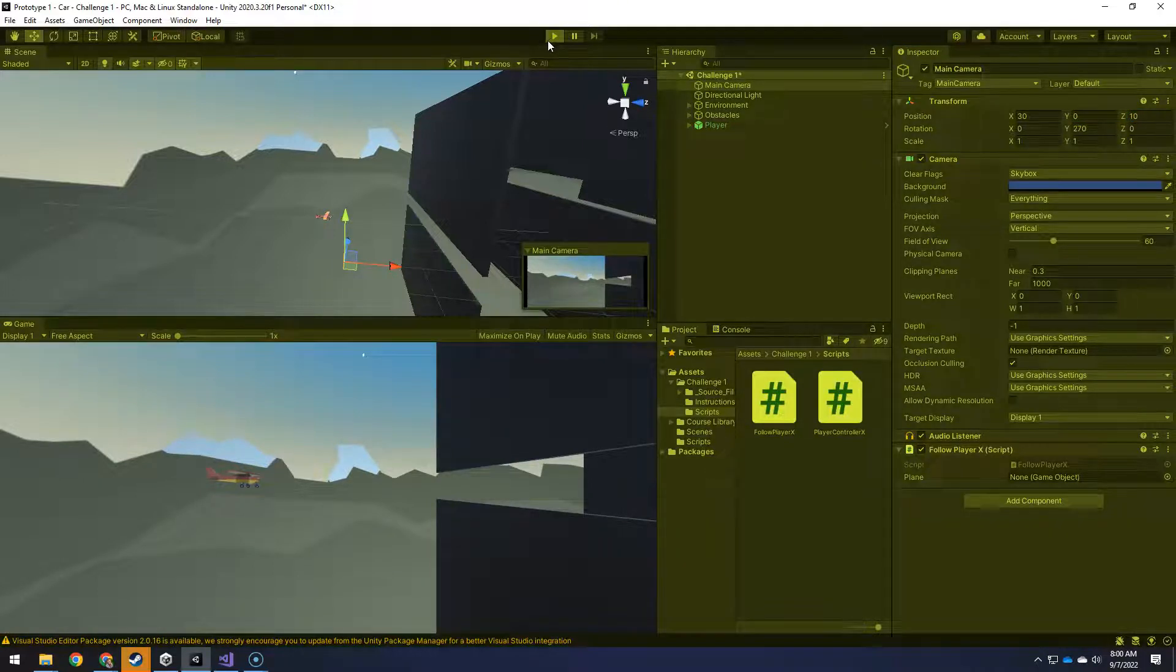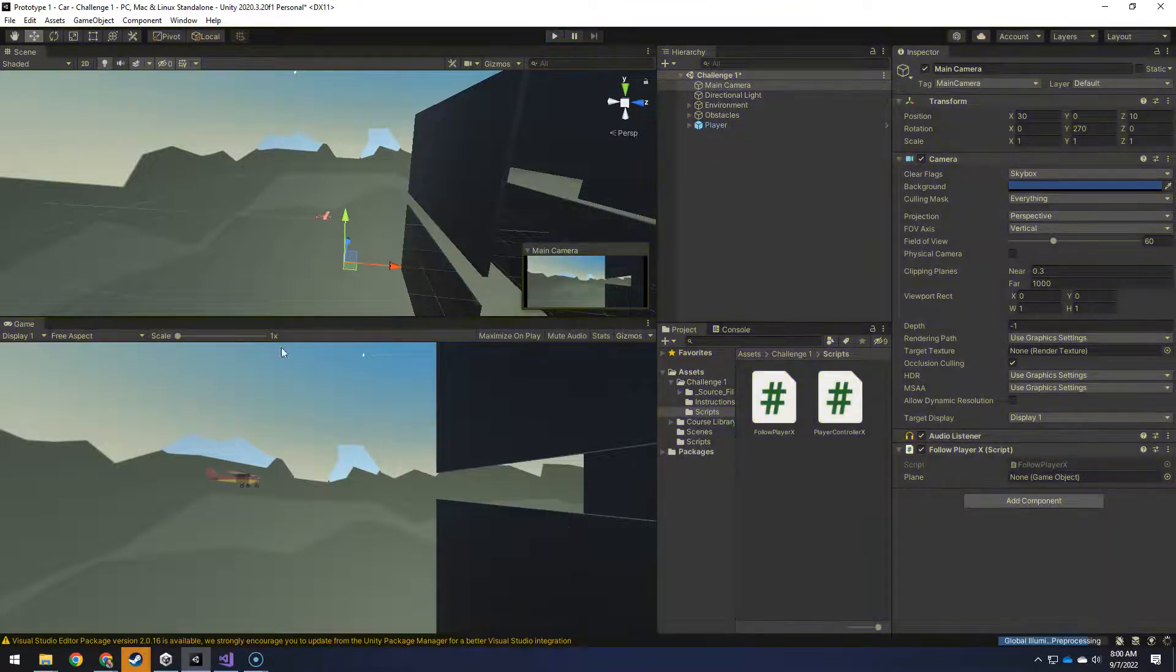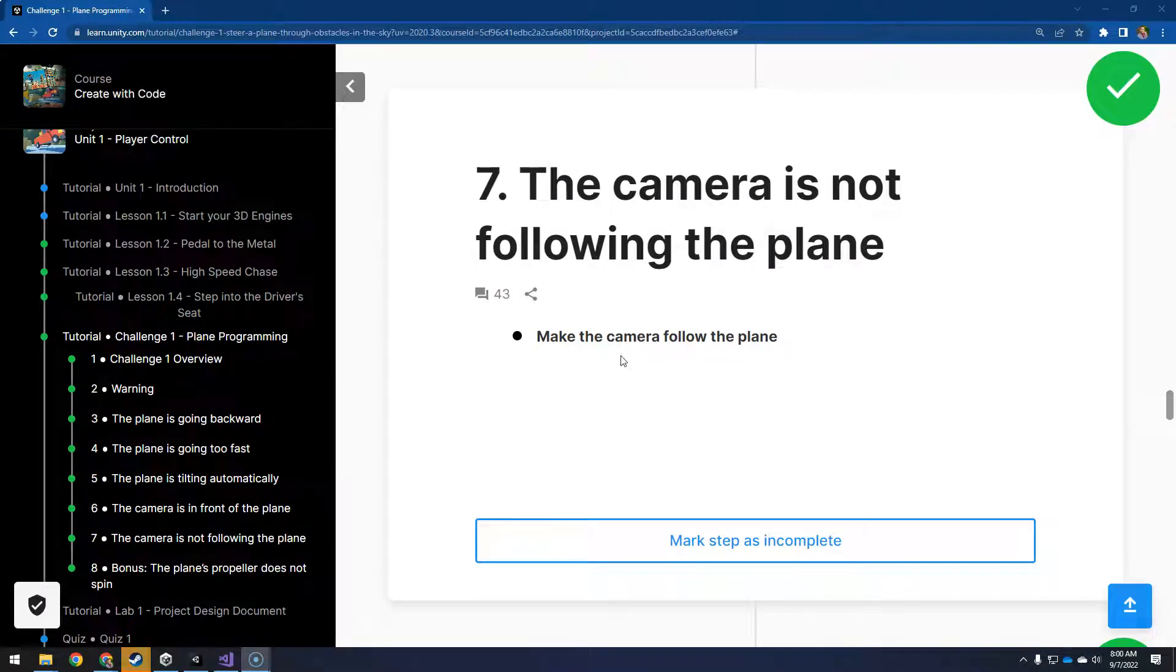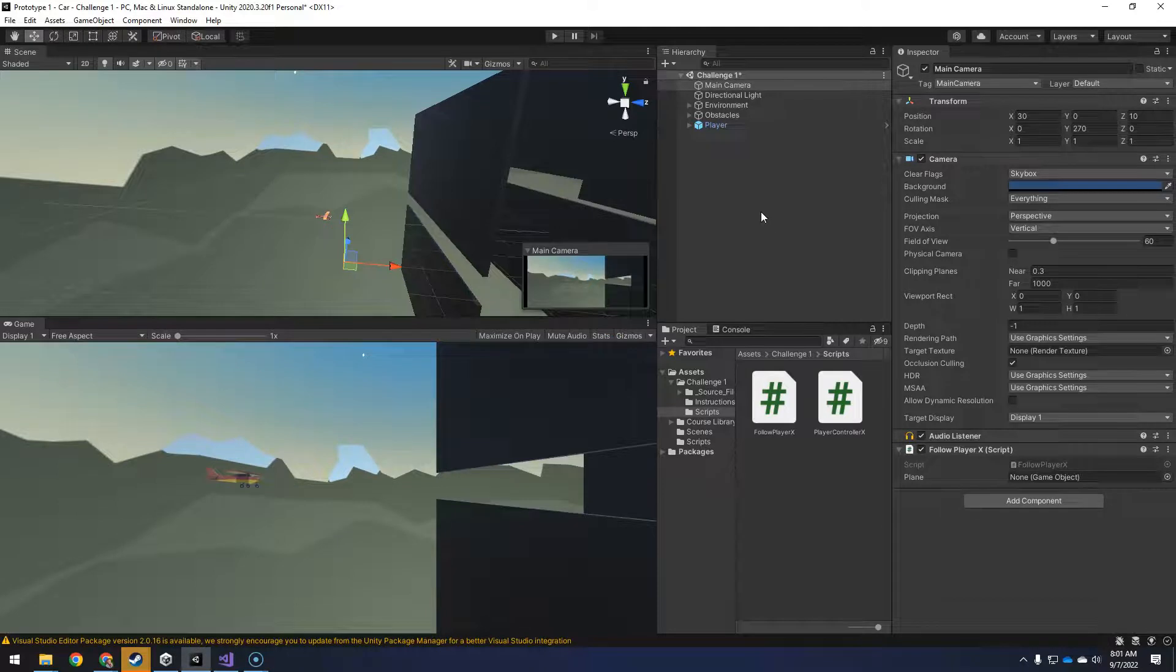And if I hit play, it's not going to follow it, but it is much better looking. Next, number seven, the camera's not following the plane.